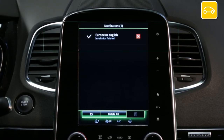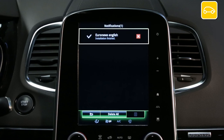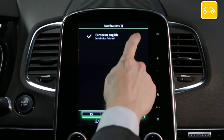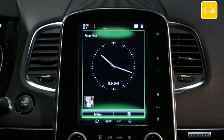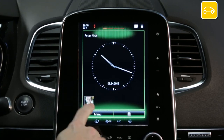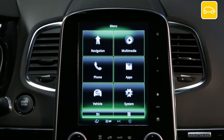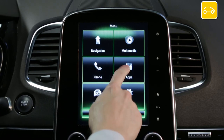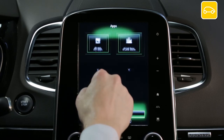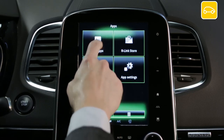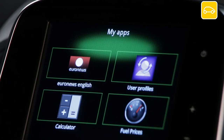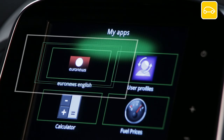Your installation is complete. To check whether your application is installed correctly, go to the Apps menu and select My Apps. Your application Euronews is present and ready for use.